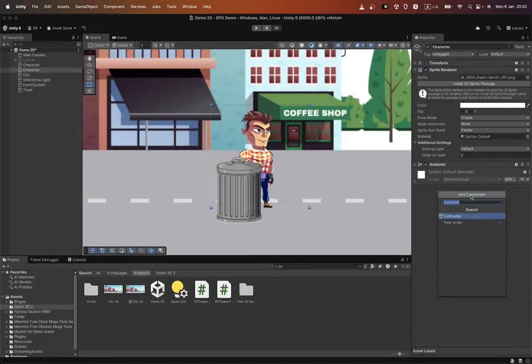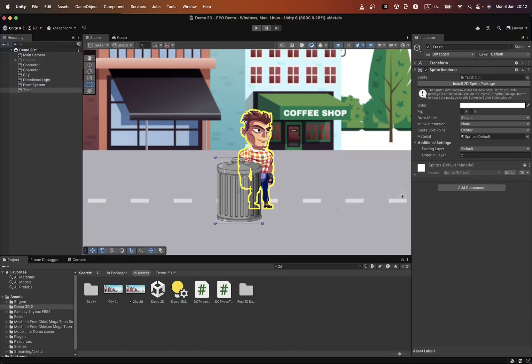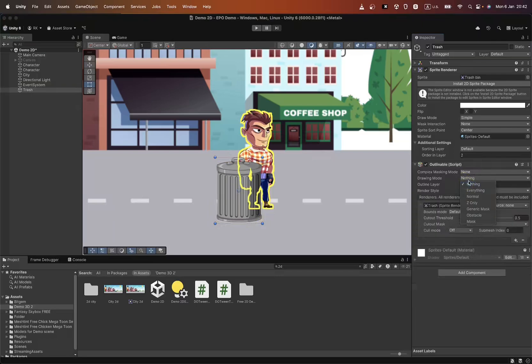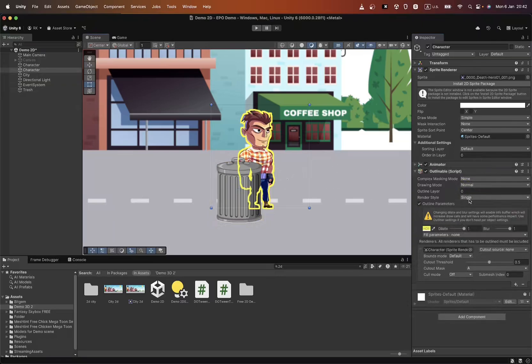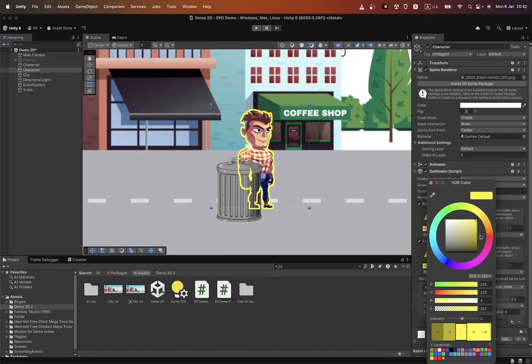Easy Performant Outline is suitable not only for 3D, but also for 2D objects. See how easy it is to add outlines to 2D sprites. To display the outline even when the object is behind another, you need to use Z-only on the obstacle objects.